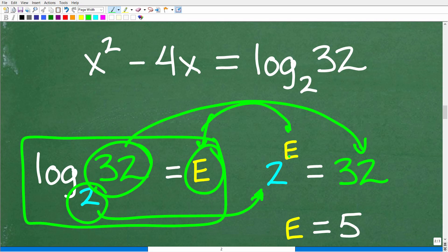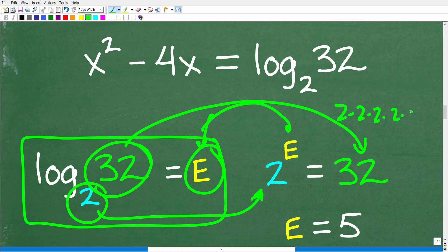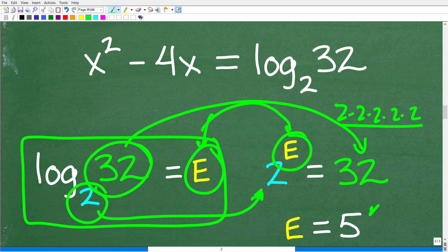2 to the first is 2, 2 to the second is 4, 2 to the third is 8, 2 to the fourth is 16, 2 to the fifth — yes indeed — 2 to the fifth is equal to 32. Because 2 times 2 times 2 times 2 times 2 — five twos multiplied together is 32. So the exponent here is 5.